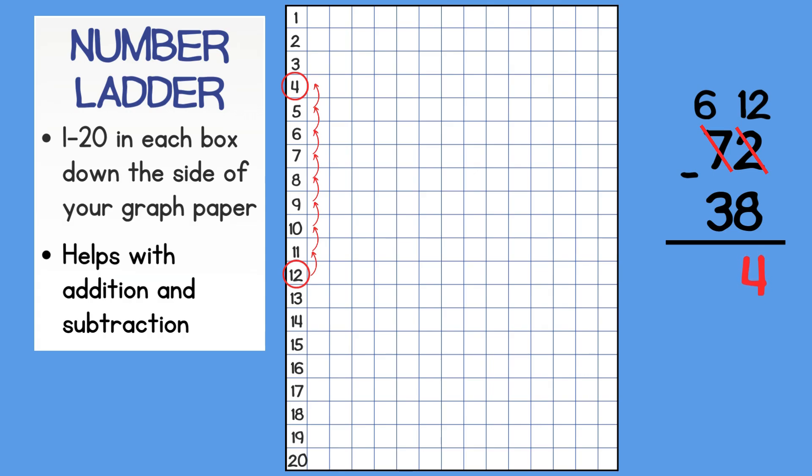Now, I can mentally do 6 minus 3 equals 3 so I won't need my number ladder for that. A number ladder can be a great tool if you sometimes struggle with regrouping or want to double check your thinking.